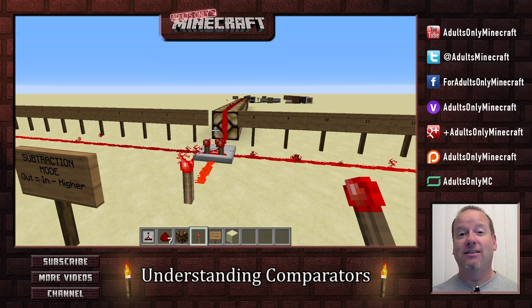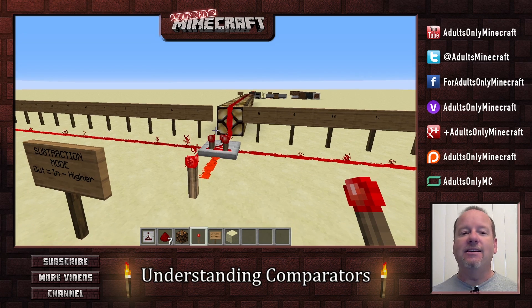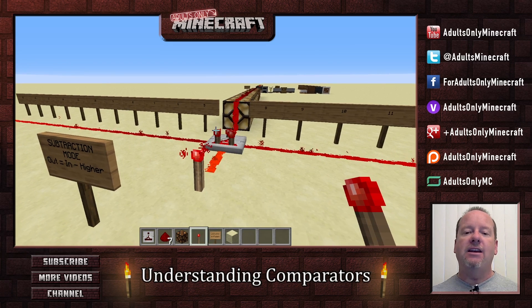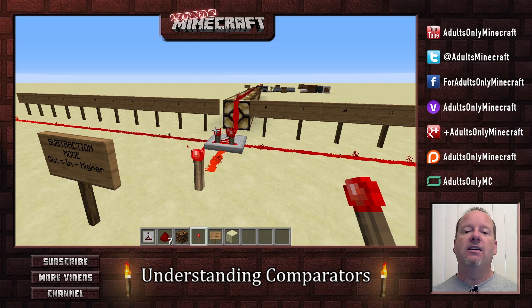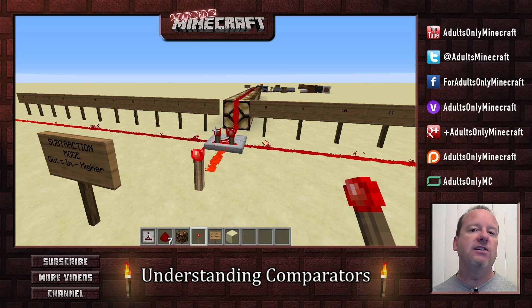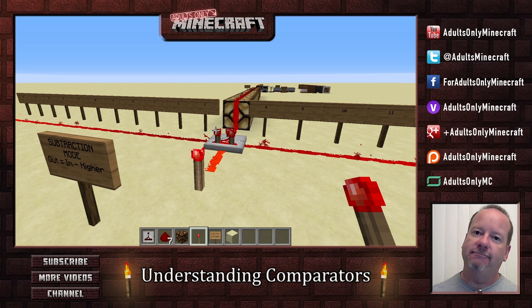A little glazing of the eyes — is that what I'm seeing? Yeah, this one gets a little confusing, and you may have to look it up on the wiki when you need it. But at least know it's out there that you can create something that will measure signals and create a changed output based on the difference of the inputs.